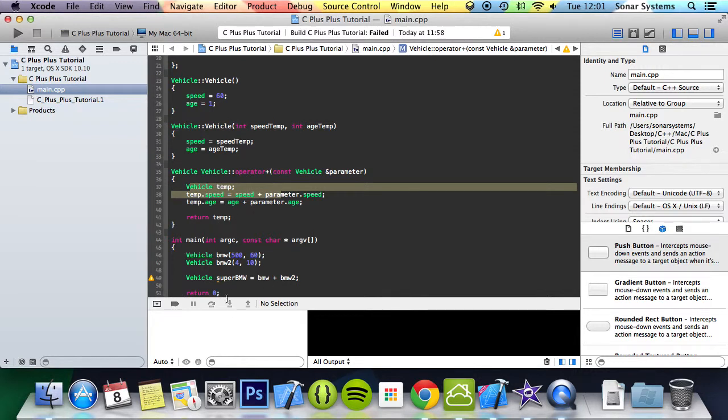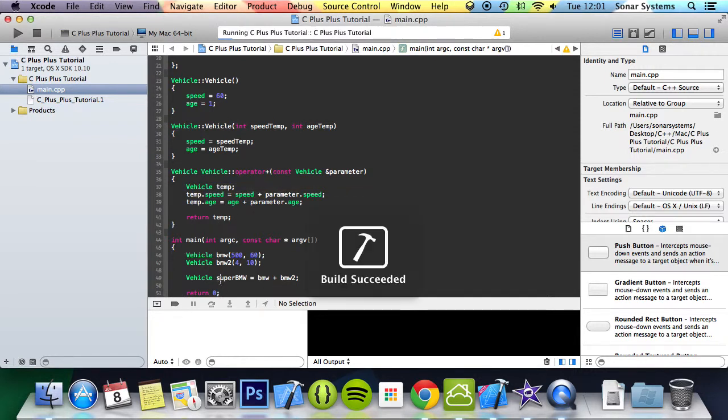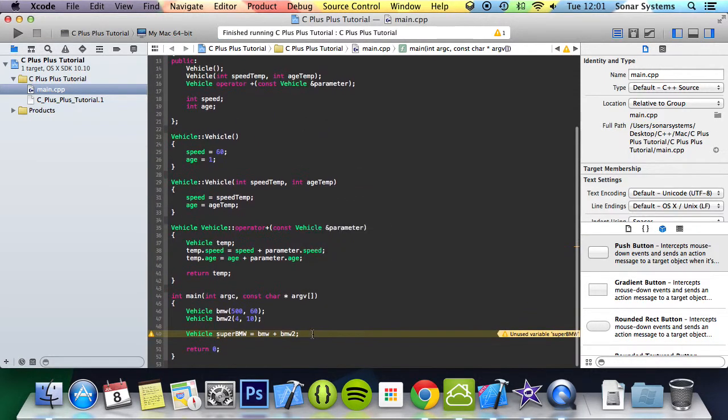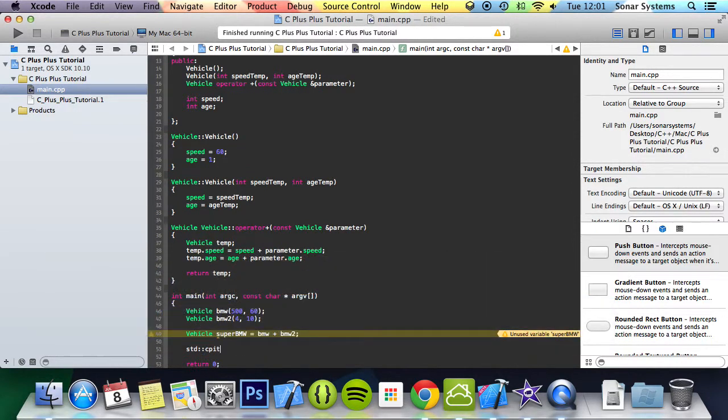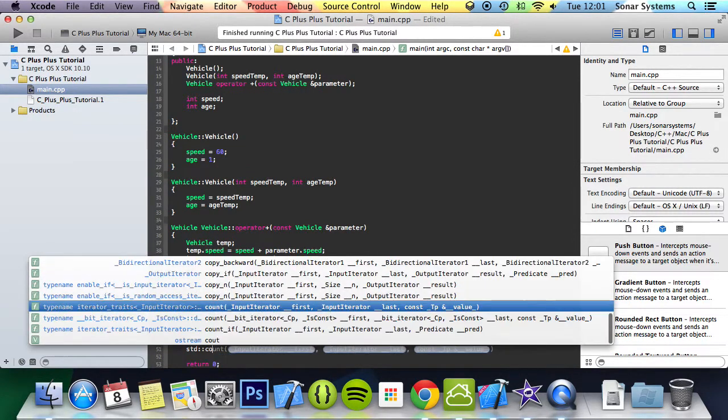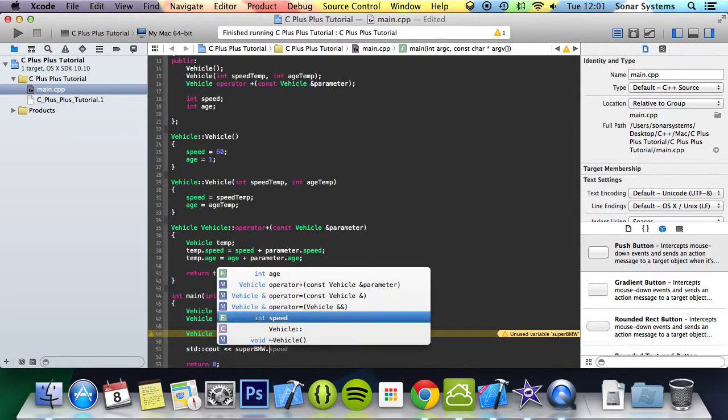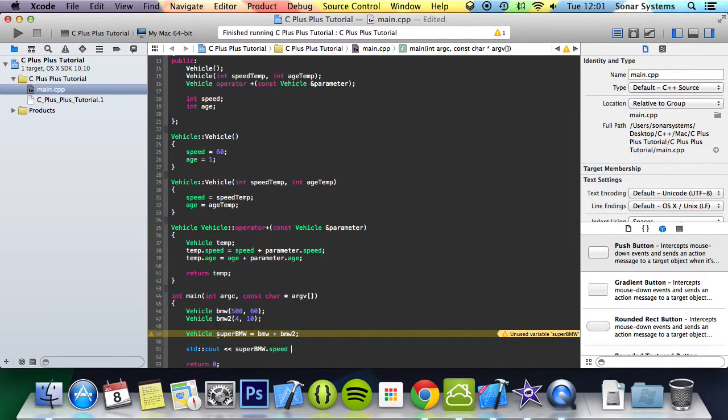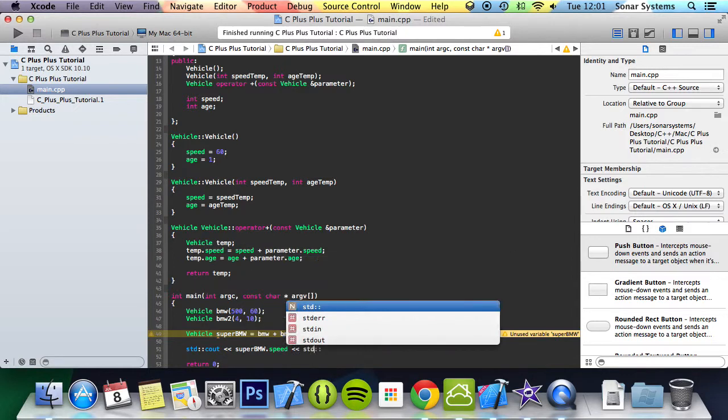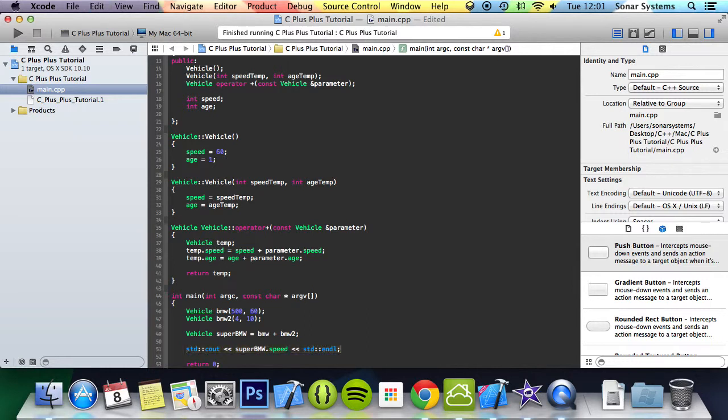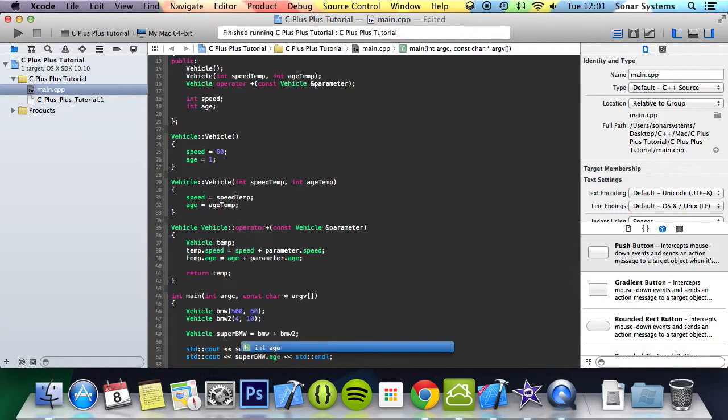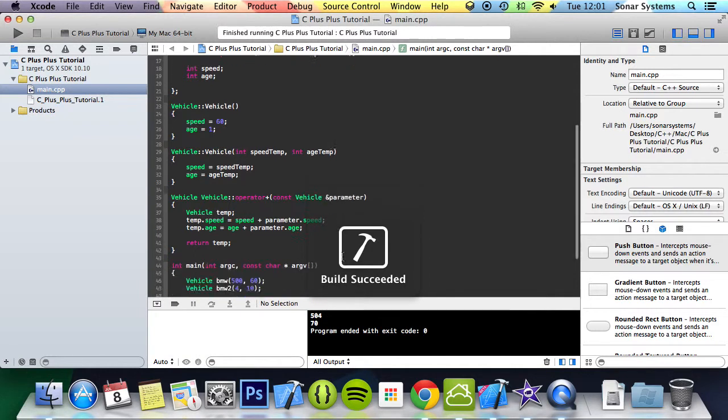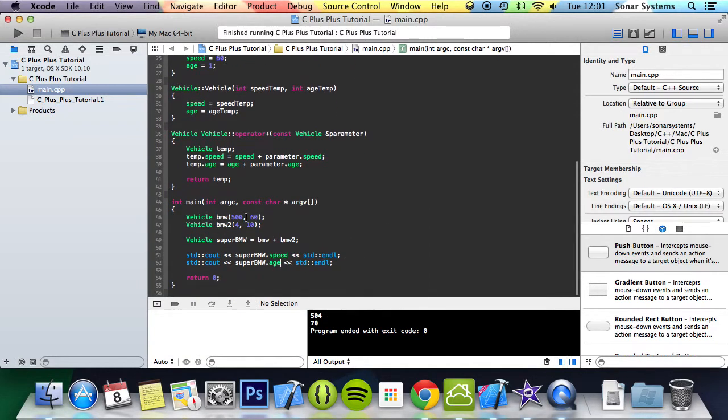As you can see, if we run this it works and succeeds. Let's just print the value. cout super_bmw.speed std::endl. We're just going to change speed to age, and now if you run this we should get a value of 504 because that is 500 plus 4, and 70 because 60 and 10.